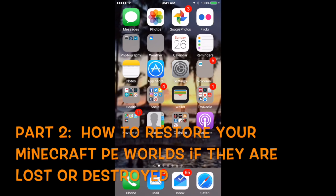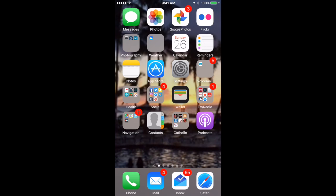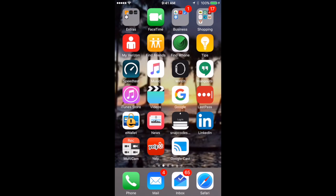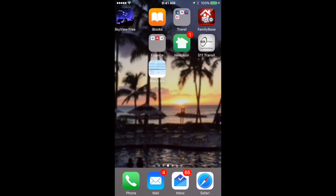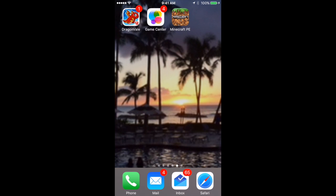Welcome back to part two of how to save and back up your Minecraft Pocket Edition worlds on an iOS device. Here is the screen from my iPhone and you see I have many apps. I'm going to go here to this screen where I have Dragonvale, Game Center, and Minecraft Pocket Edition.